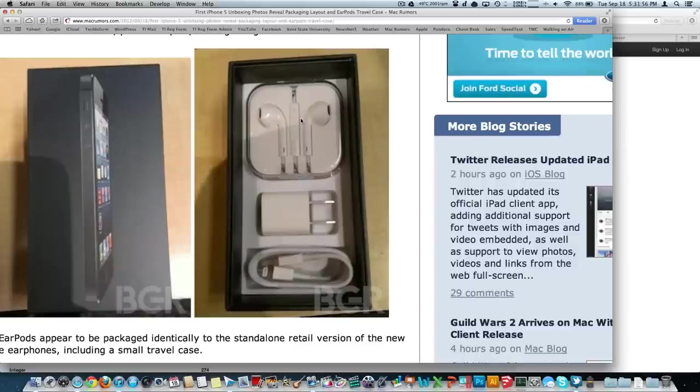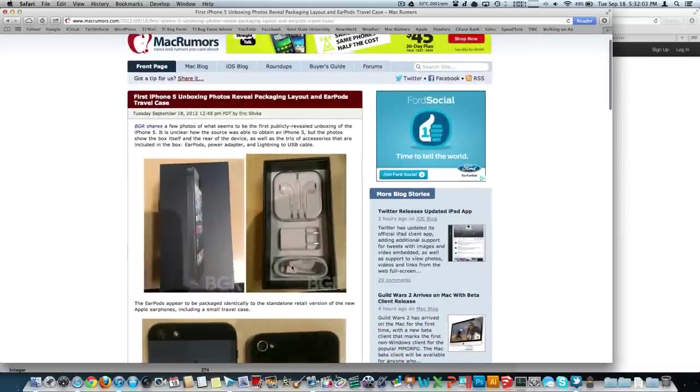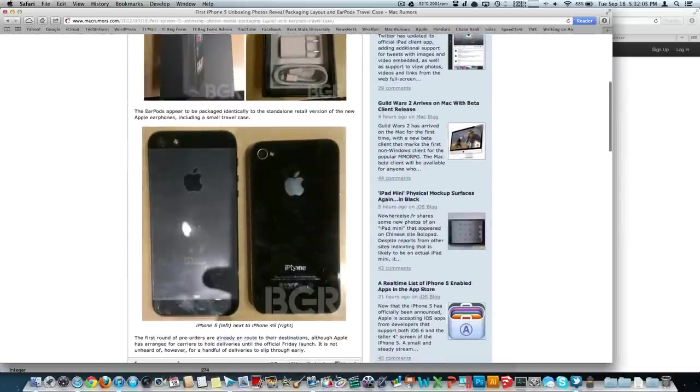So those take up, looks like about half the packaging. And then of course, we still have our wall outlet to USB adapter for charging. And then that new lightning connector down at the bottom for syncing and charging, if you don't use Wi-Fi to sync.